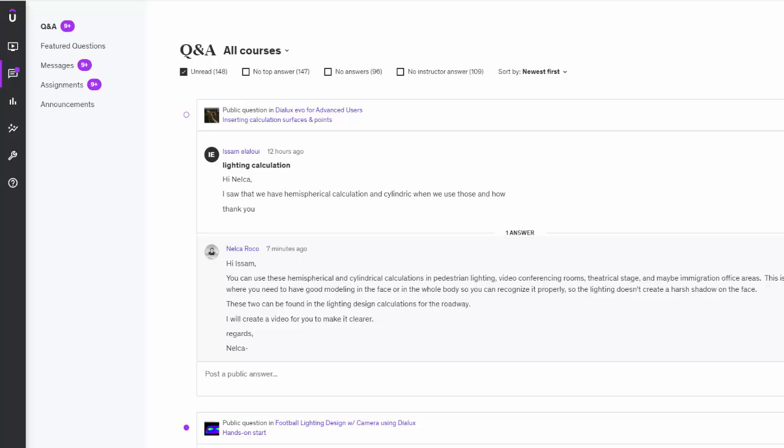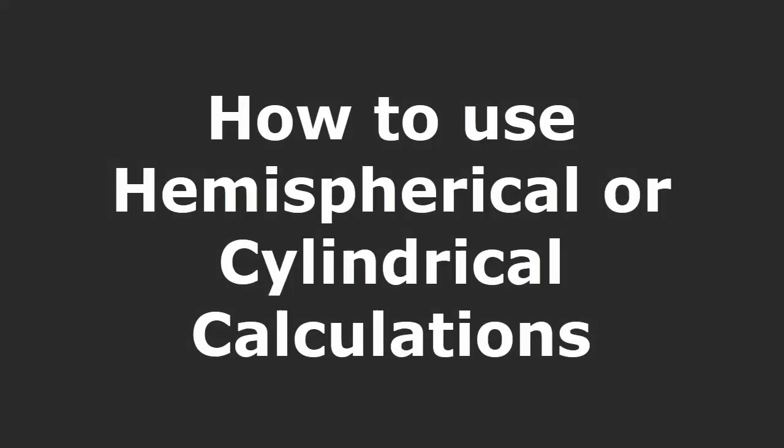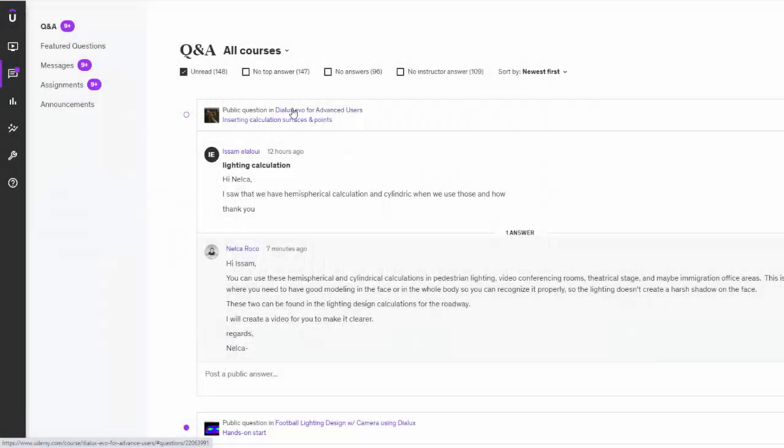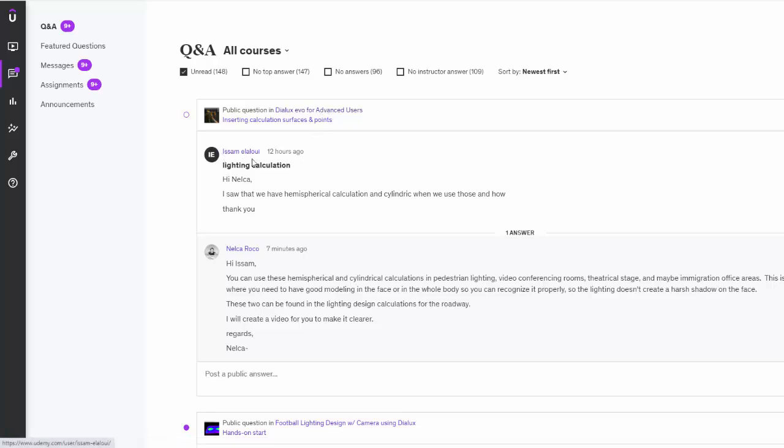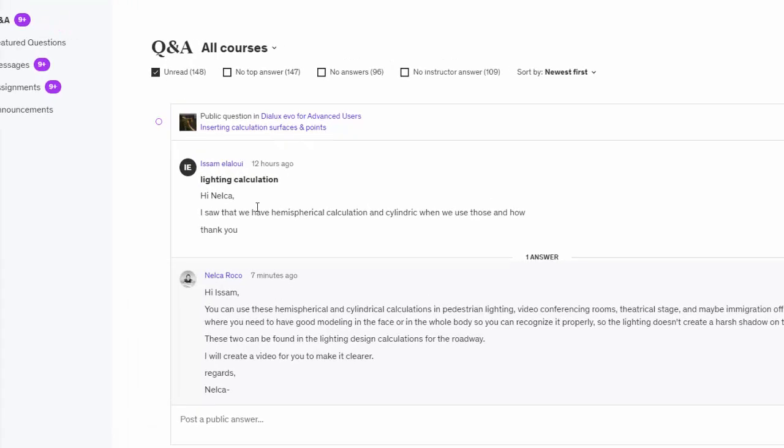Good afternoon, everybody. This is Nelka Rocco again, and today we will answer a question from my Udemy student in the DIALux Evo for Advanced Users course, and that is from Isam Elaloui.